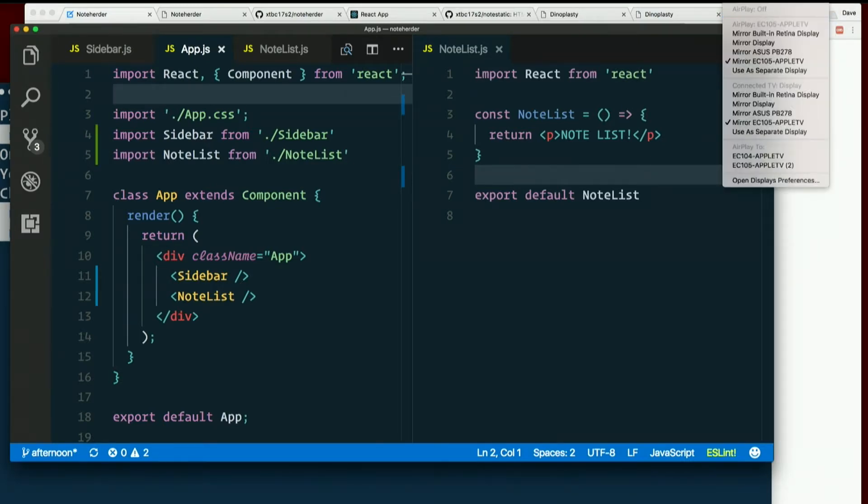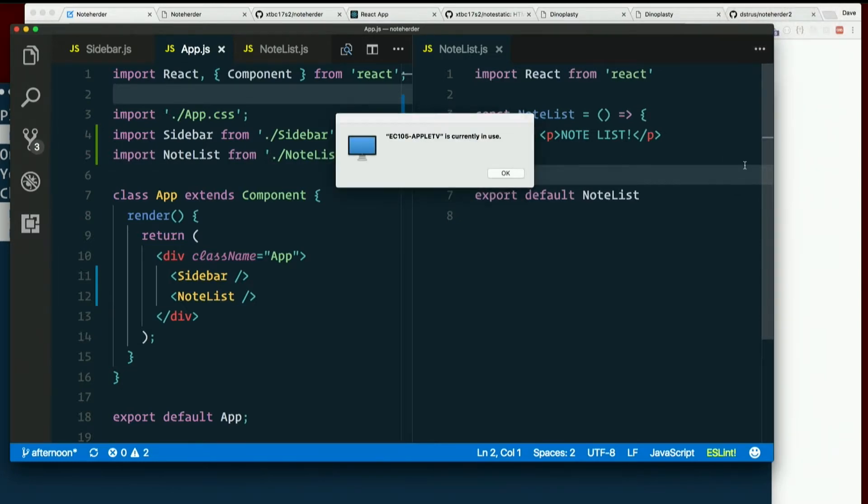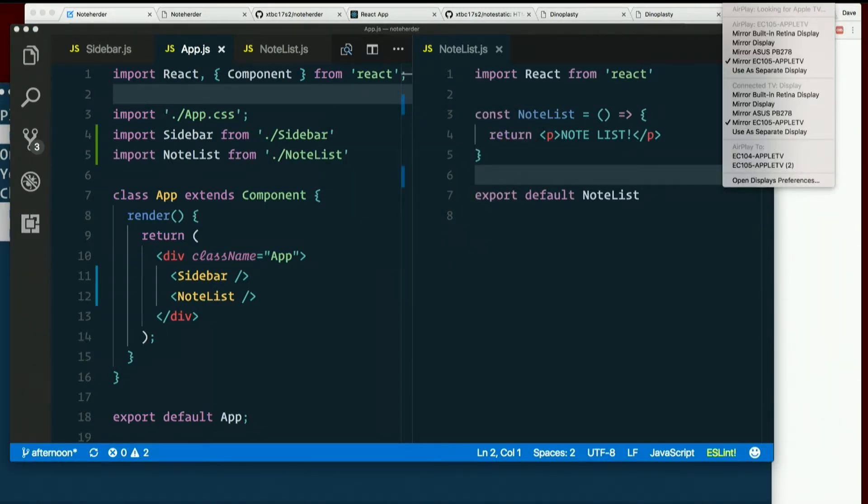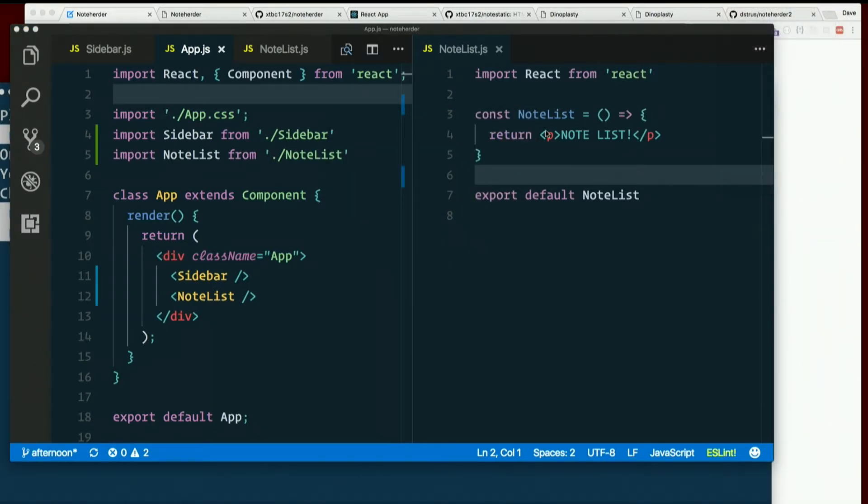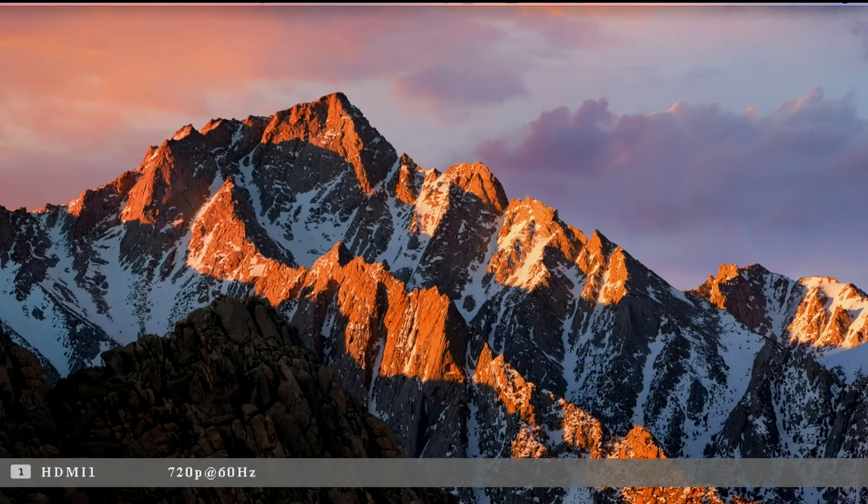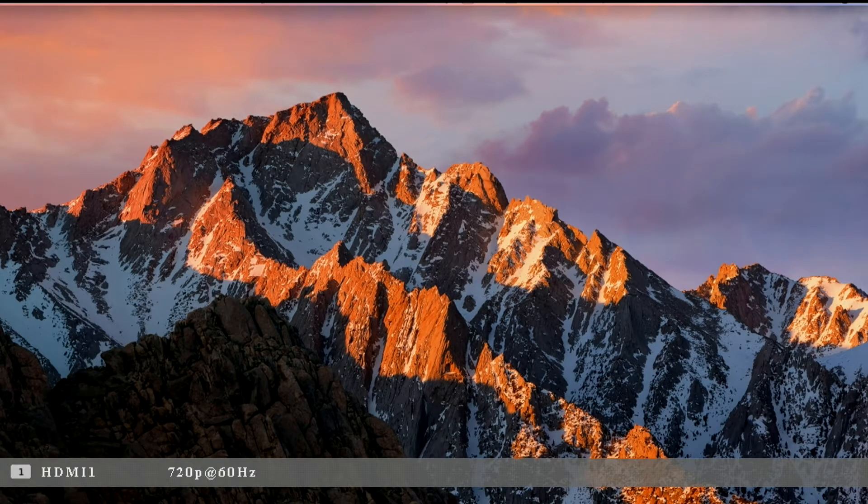If we weren't using create react app, we would have to set all that up manually, all that business. Well, semi-manually. And that would be kind of a pain in the neck. But create react app makes that dead simple.